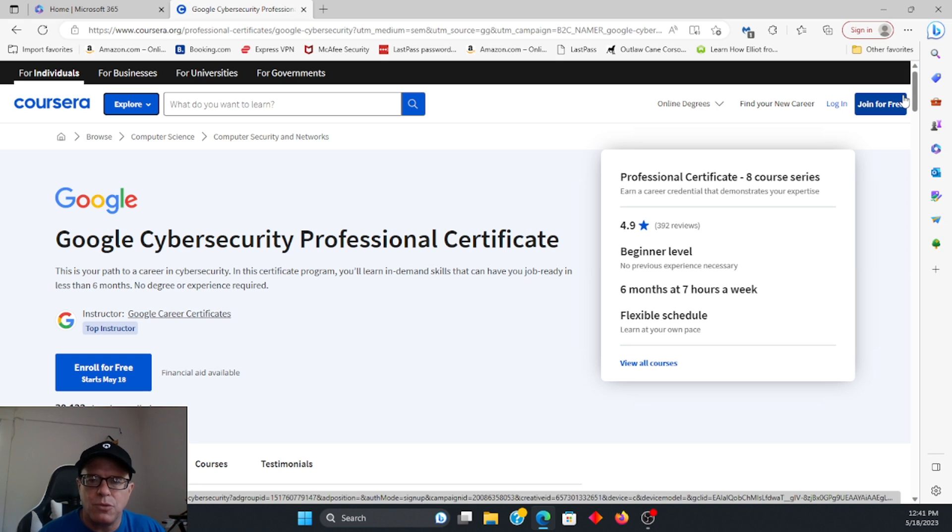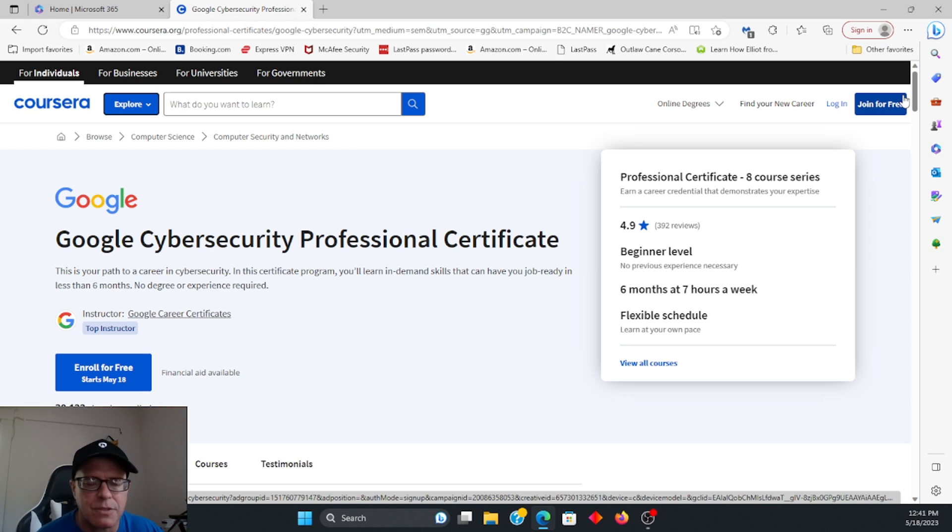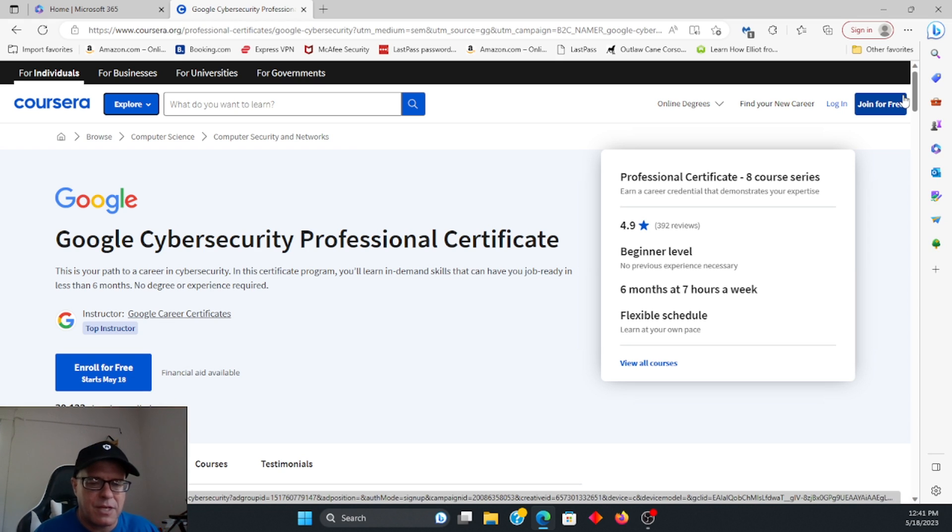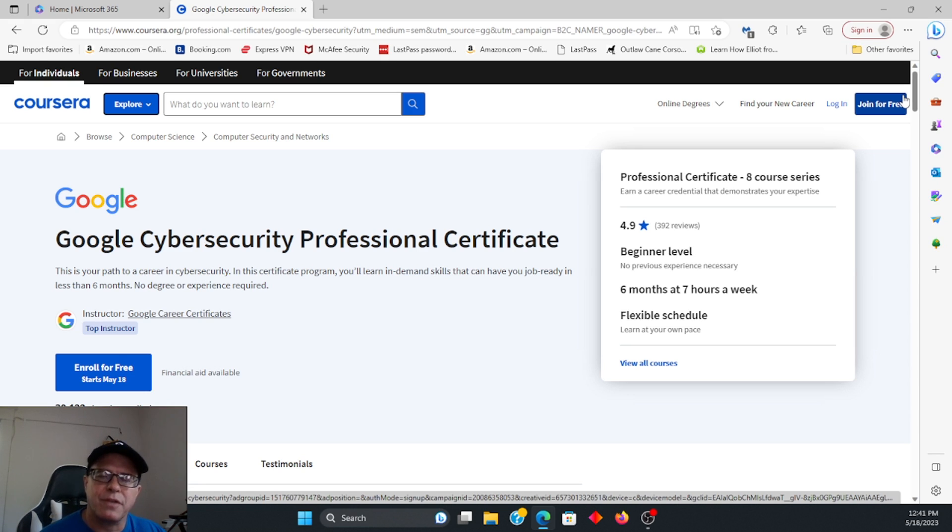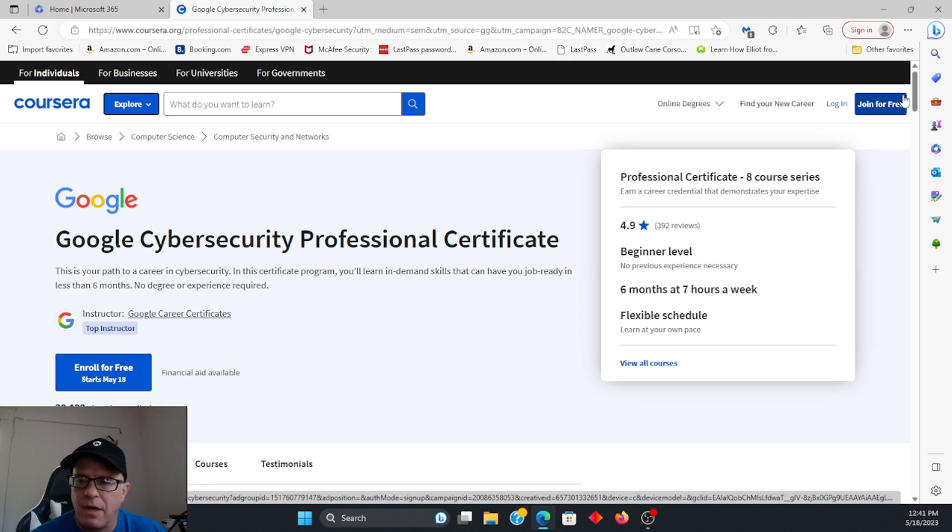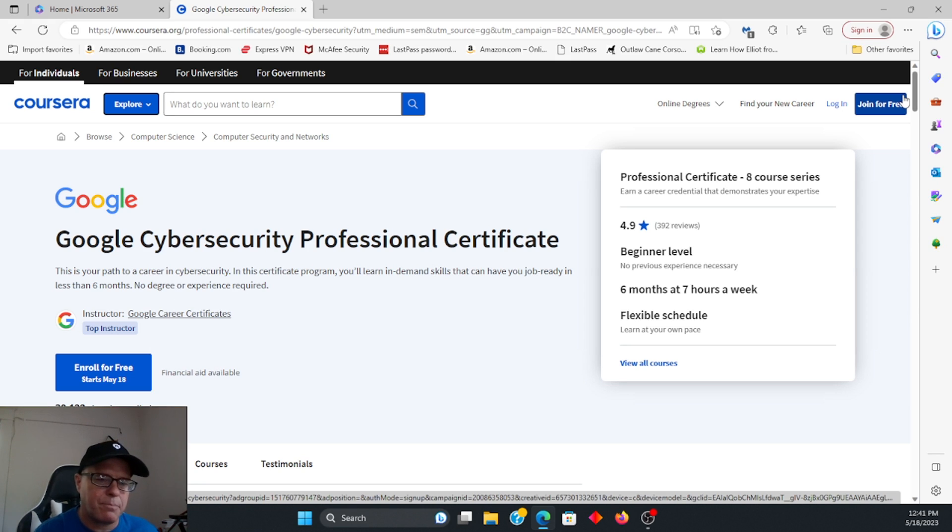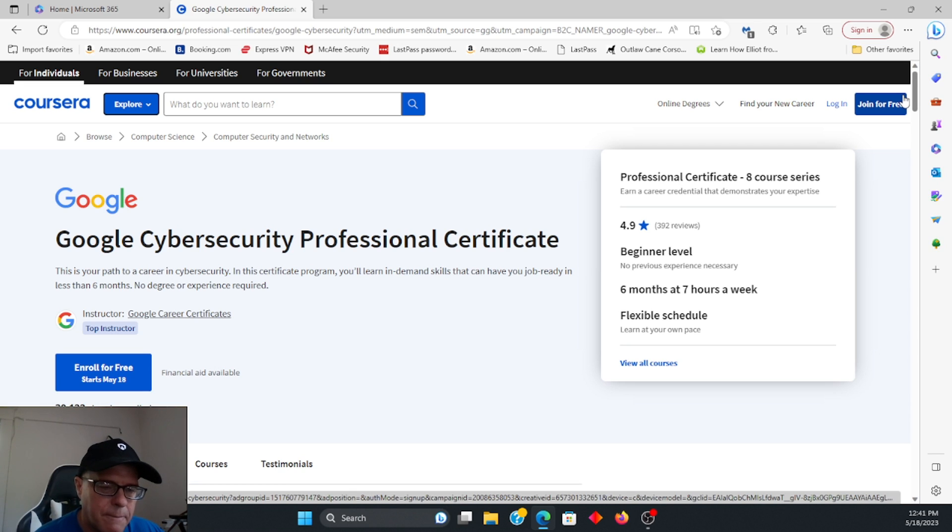So for those of you who are required to get the A+, for example, I think that this is comprehensive enough where you don't need to go that route just to get that. Not to mention all these certifications. They add up. So you get the CompTIA Security Plus. Then you get the A+, and before you know it, it's $600, $700.